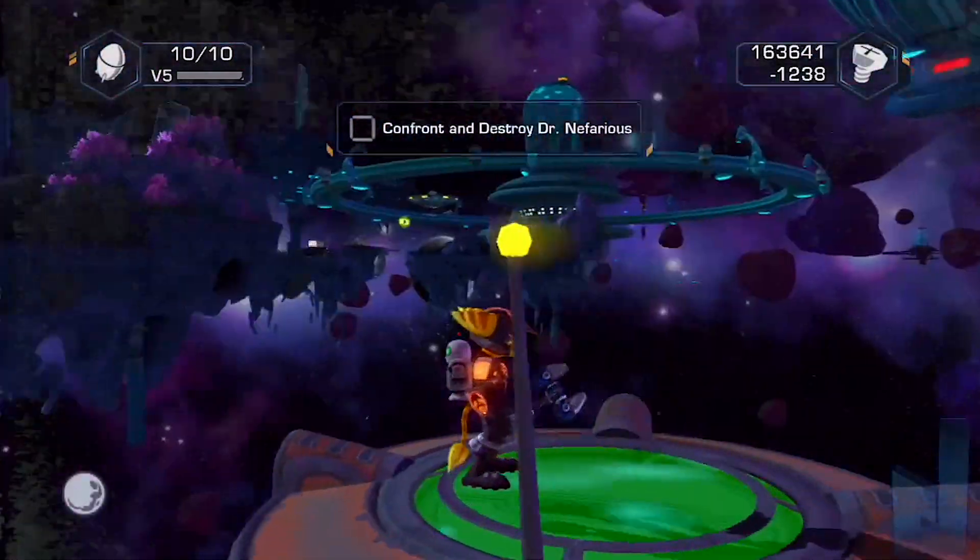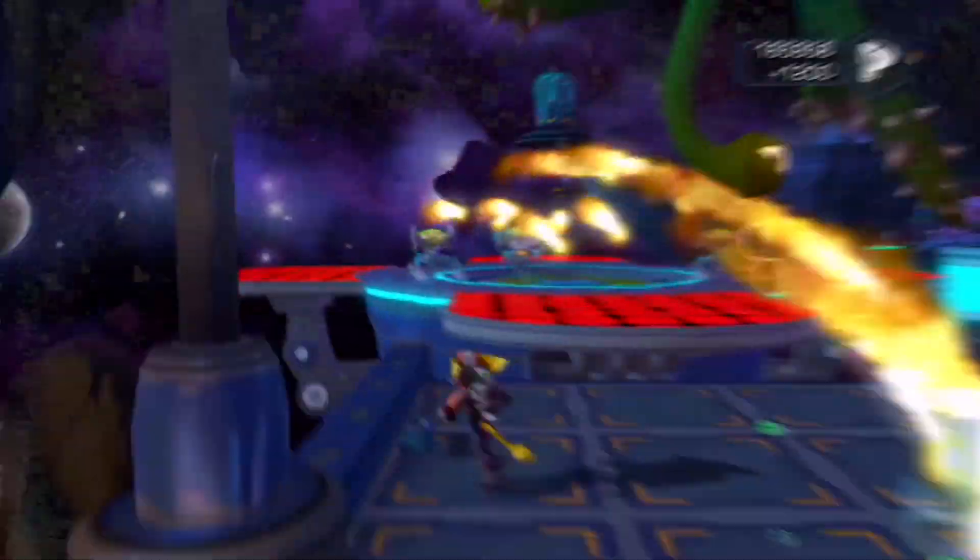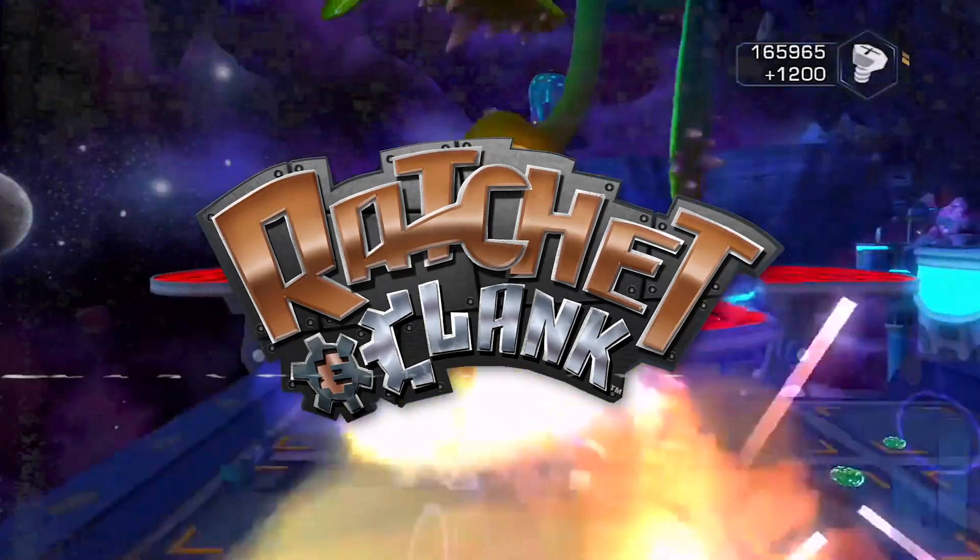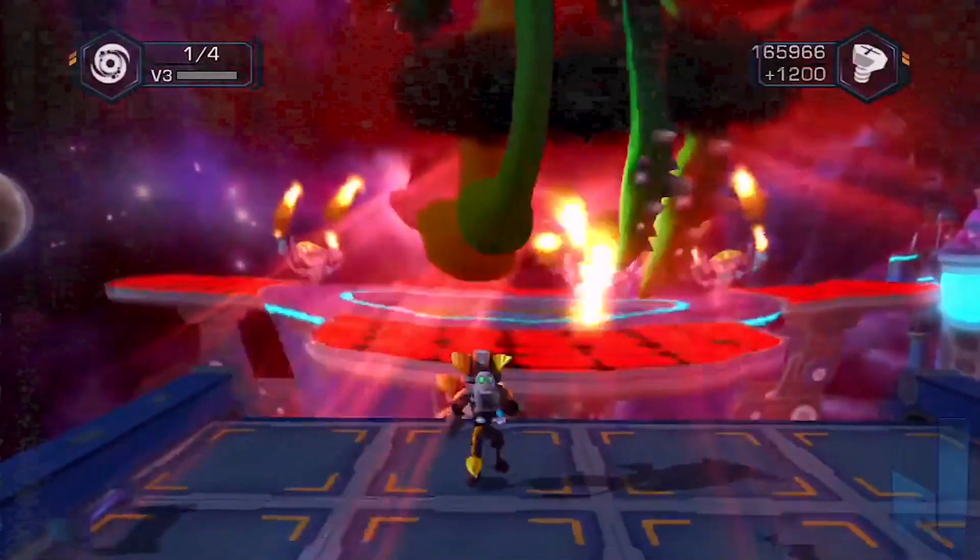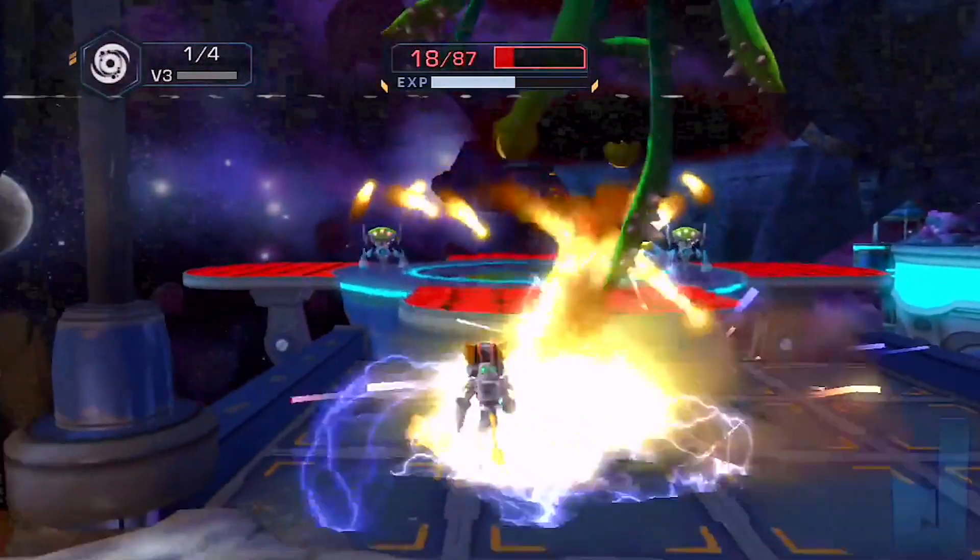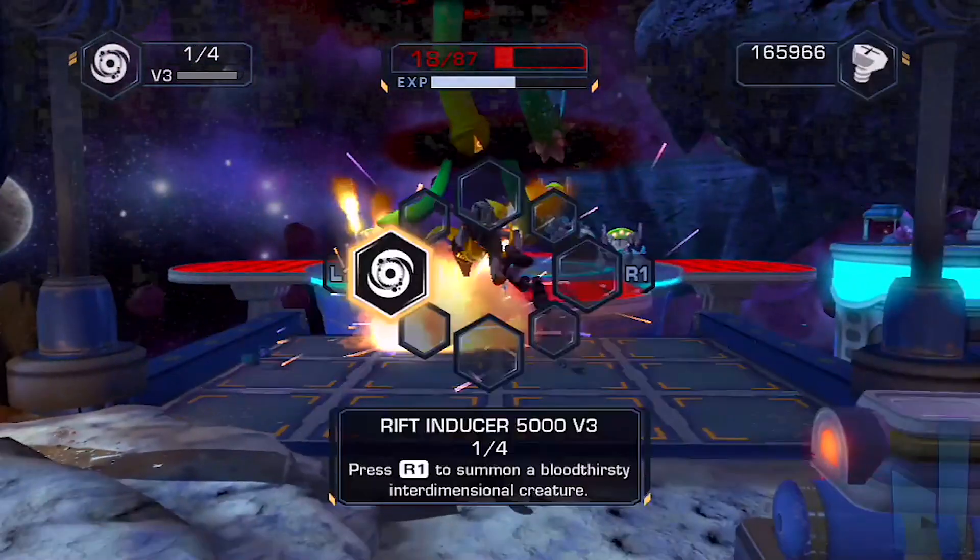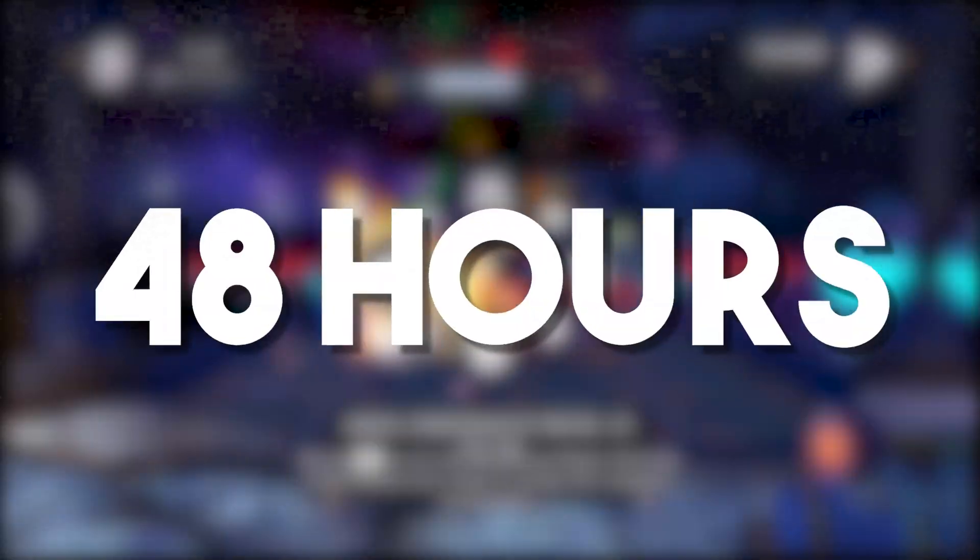Do you guys remember that old Playstation game, Ratchet and Clank? Well today I'm going to be making it from scratch and I'm only giving myself 48 hours to do so.